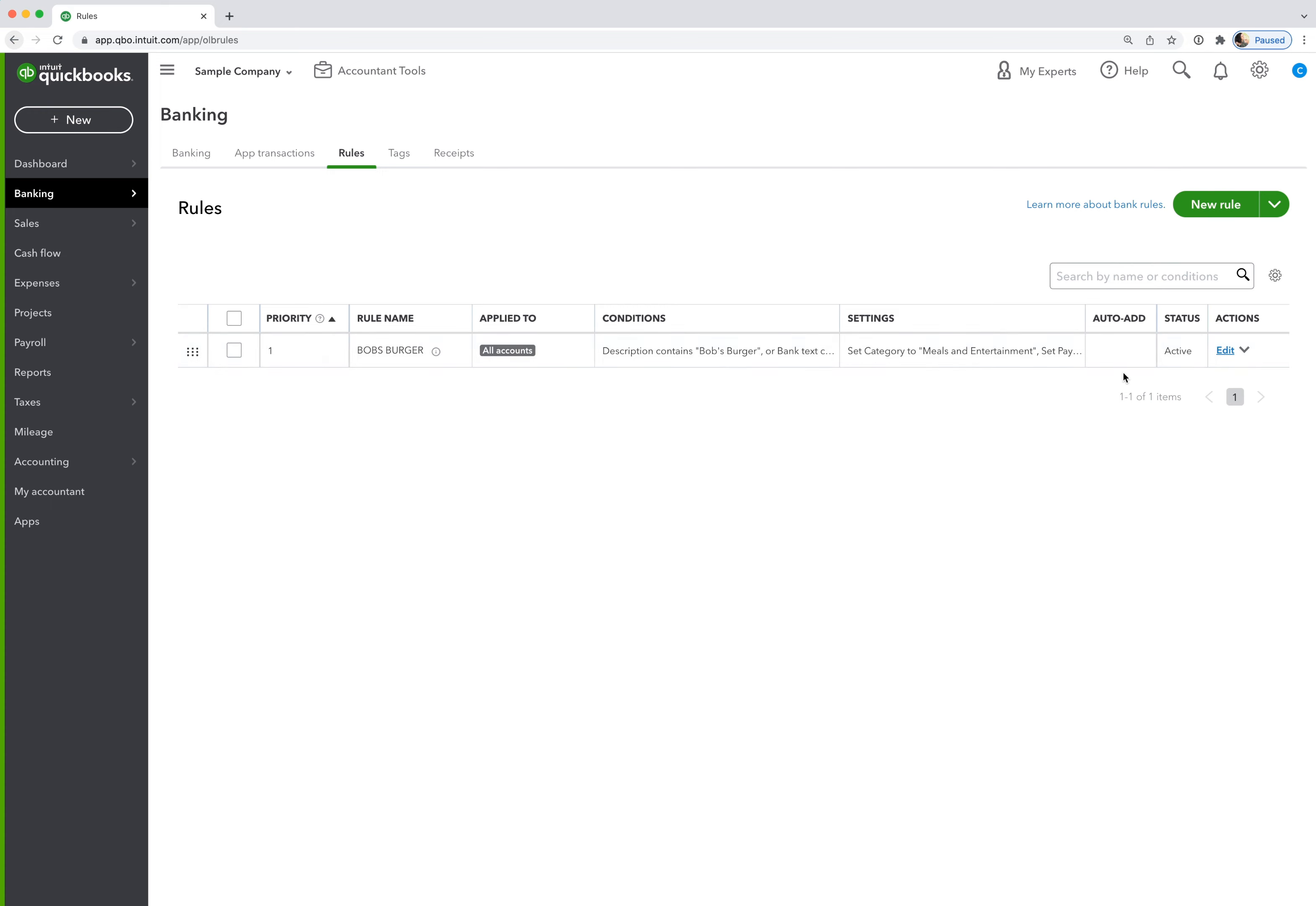You can also see there's this nice auto-add column. So you can see if any rules got turned to auto-add and you always want to turn that off. We can see this one is off. There's nothing in this box. So keep an eye on that.